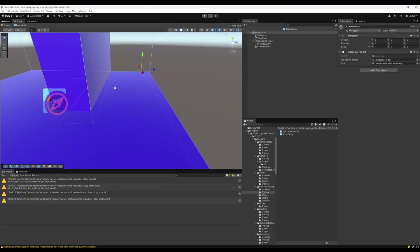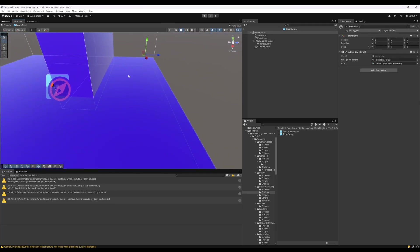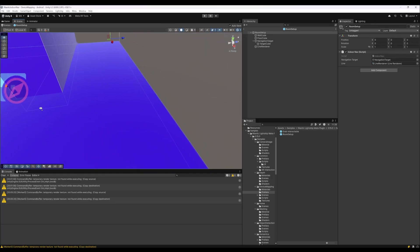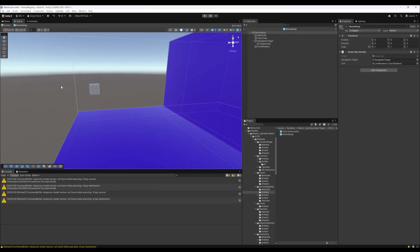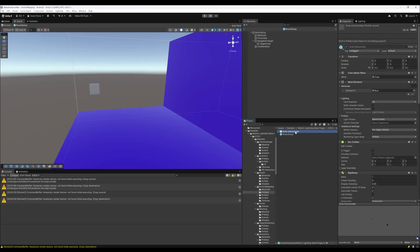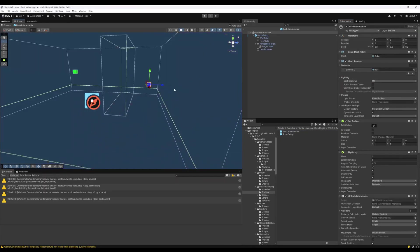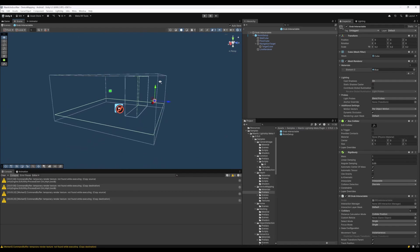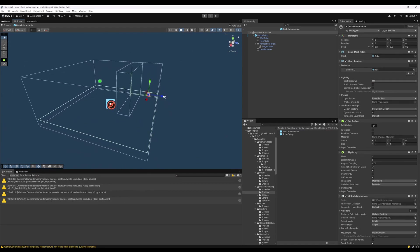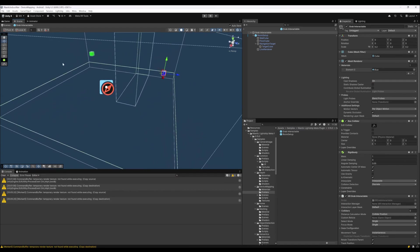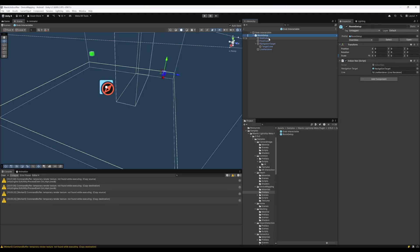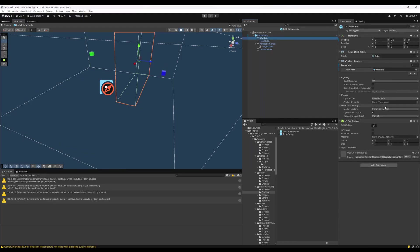This was my wall that we saw before and the floor where the navigation line is projected on and my target cube here. I parented this under the grab interactable. You can see that all the geometry has an occlusion shader on it. On the wall cube, there is this occluder material.